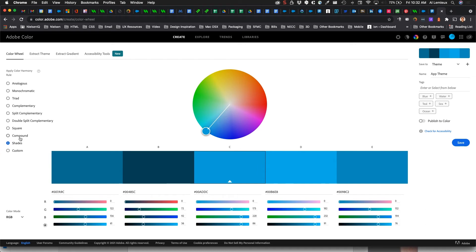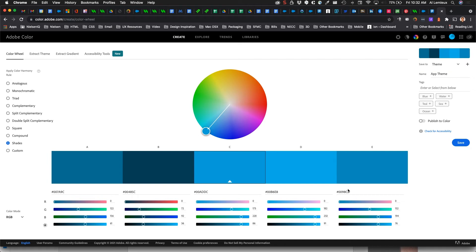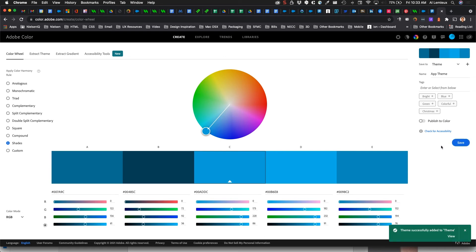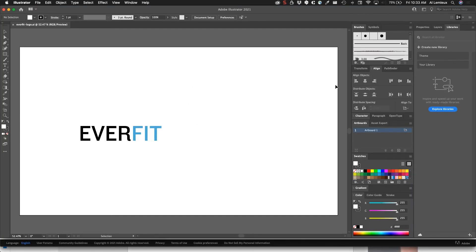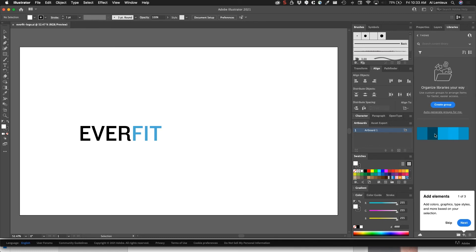For Adobe XD, I'd note the hex codes from the palette and apply them to shapes inside XD. I can also save the color theme directly to my library. Adobe XD doesn't have a color extension, but Adobe Illustrator does — once logged into the same library, I can see the theme with the colors I just saved and use them in Illustrator.